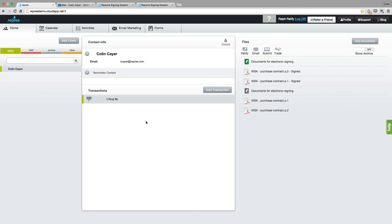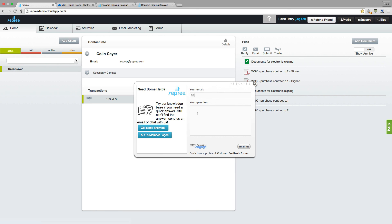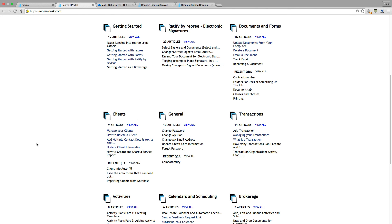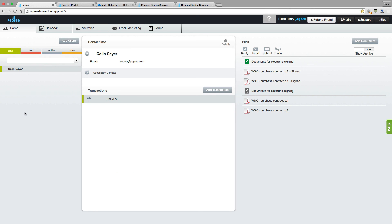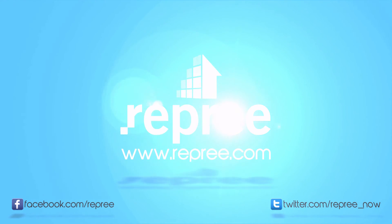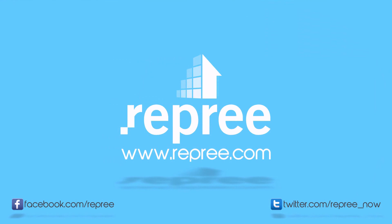And there you have it — all of the main systems within Repree, from signing up to sending a document for electronic signing. If you have any questions, please feel free to click on this help tab, enter your email address and post a question or chat with us. For more tutorials, please click on our support page and search tutorial content. Welcome to Repree. I'll see you in the next video.